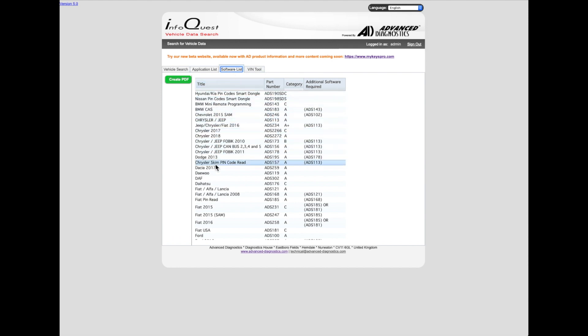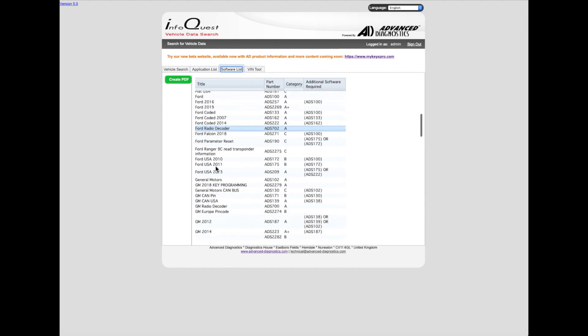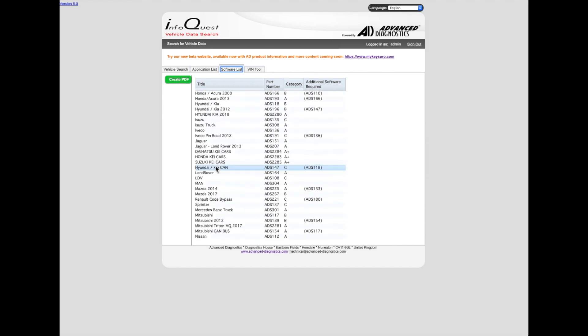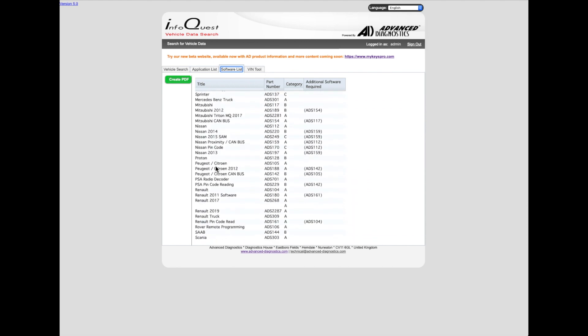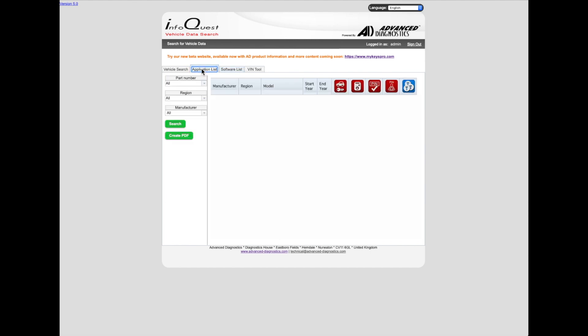These are all the modules, and they're all there. But most of them - if you're using a programmer, you've got to actually buy each individual module. If you're using the MVP or the Smart Pro, then they'll probably already come loaded in your machine, so you won't need to worry about it.